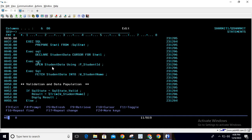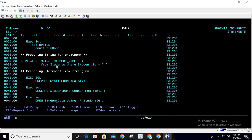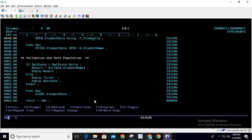After declaring the cursor, we open it: EXEC SQL OPEN student_data USING :p_student_ID. This replaces the question mark placeholder with the value of p_student_ID. Once the cursor is opened, we fetch the data: EXEC SQL FETCH student_data INTO :w_student_name.